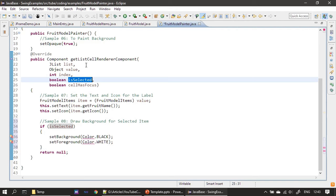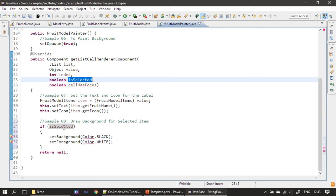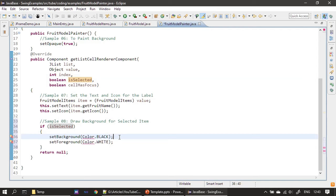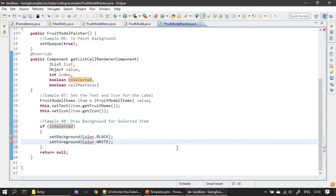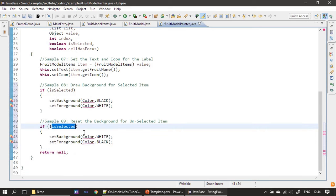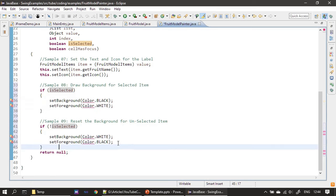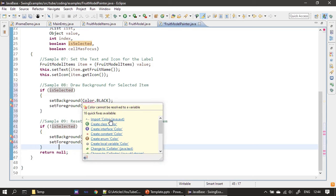Next, using the isSelected parameter, which is called for each list item, we check whether the particular item is in a selected state. If it is selected, we set the background color to black and foreground color to white, inverting the colors. If it is not selected, we do the opposite.